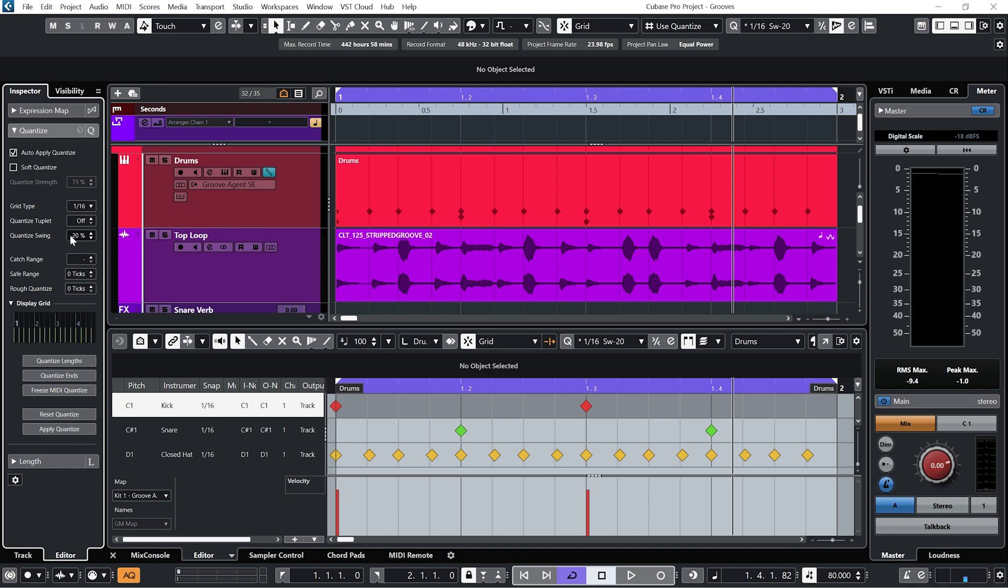Let's say we wanted to do it the other way around. We'd already come up with a MIDI groove that we're happy with and we want the audio to match with that. We can quite easily do that in Cubase 12. I'm going to put my swing amount to 20.